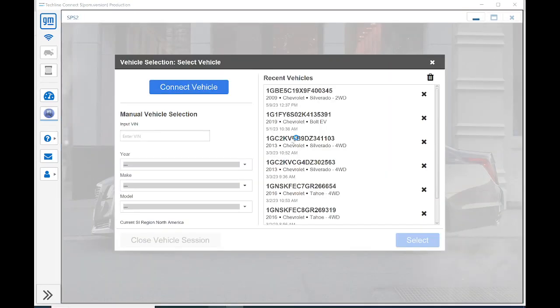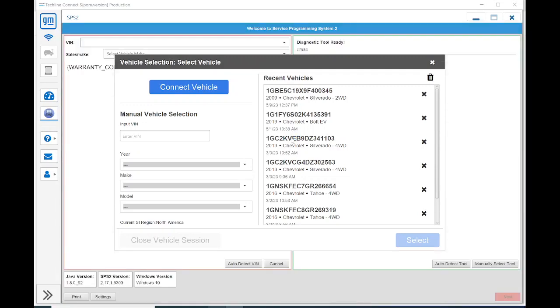As far as interface, I am using the MDI, which is just the MDI-1, powered through the DLC on the vehicle, and then wired to the computer with a USB cable. That way, I have less connectivity issues or chances of it dropping out in the middle of the flash. I always like to hardwire it. I suggest you do the same.